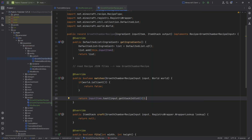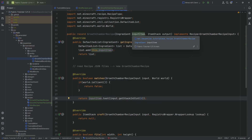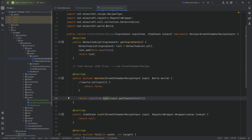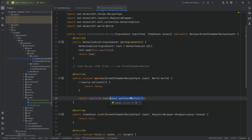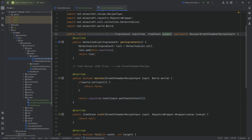Then it's quite simple. Since we only have one input and one output, we simply say input item dot test input dot get stack in slot zero. So we take the input item of this recipe - let's say the JSON says stick to end rod - and test it against what's in the block entity. If the block entity has redstone, this is false. If it has a stick, this is true and we can craft the output.